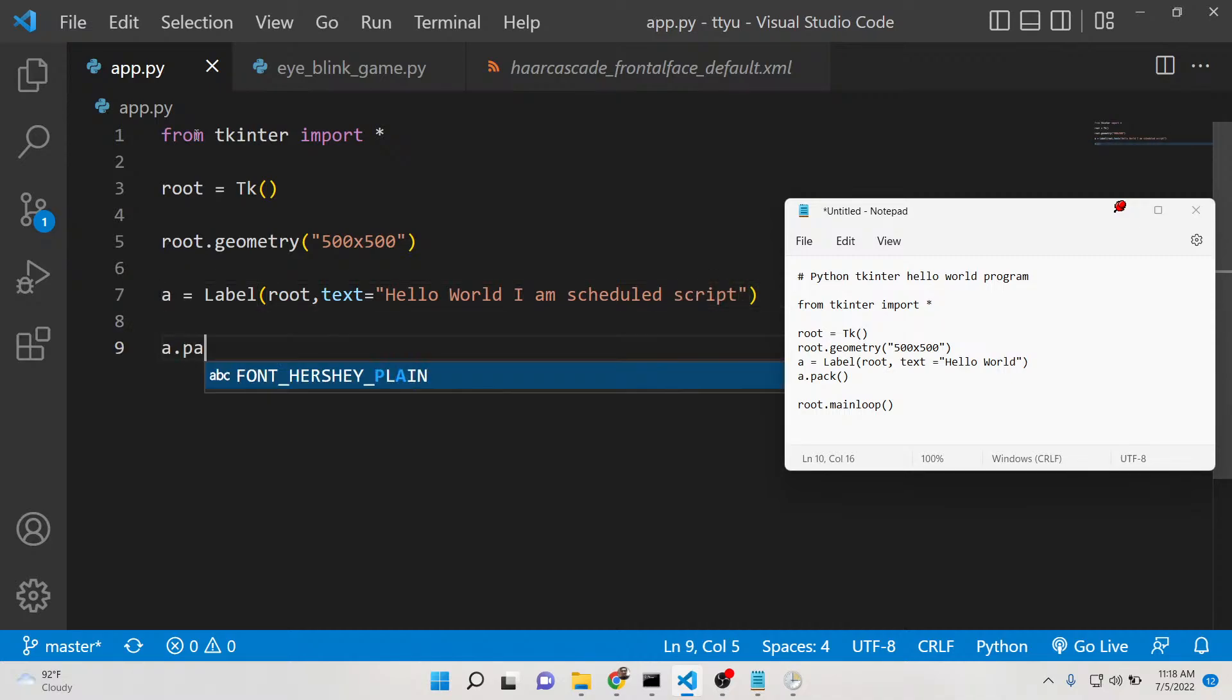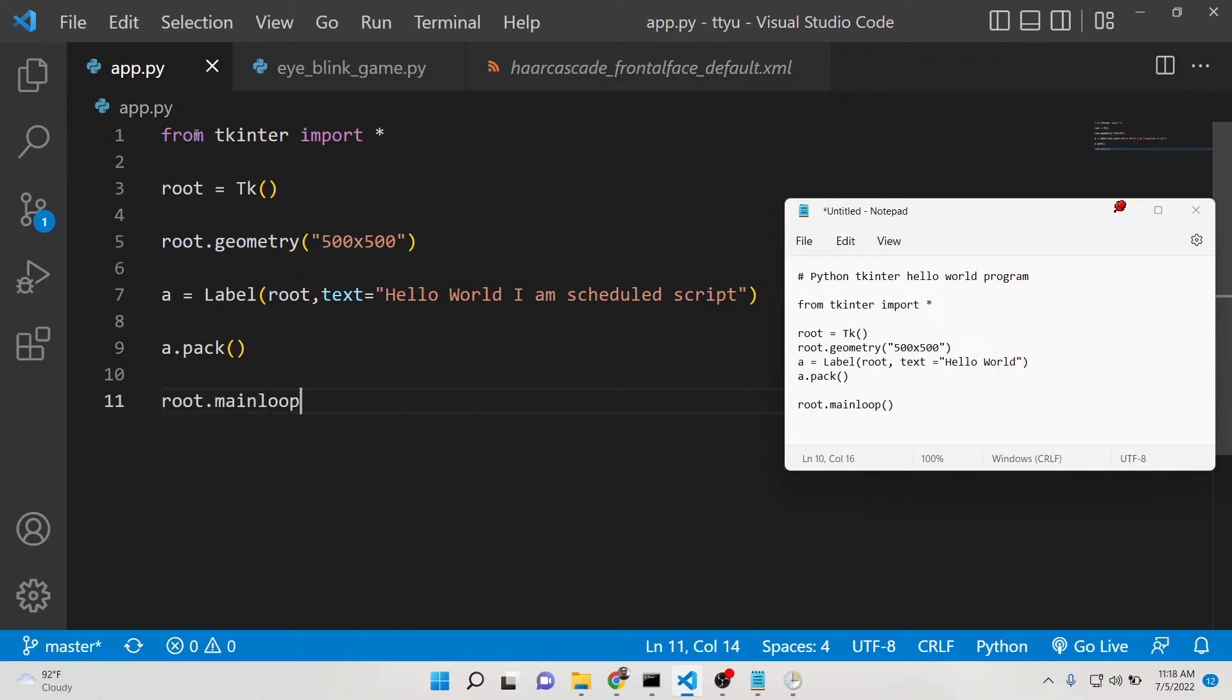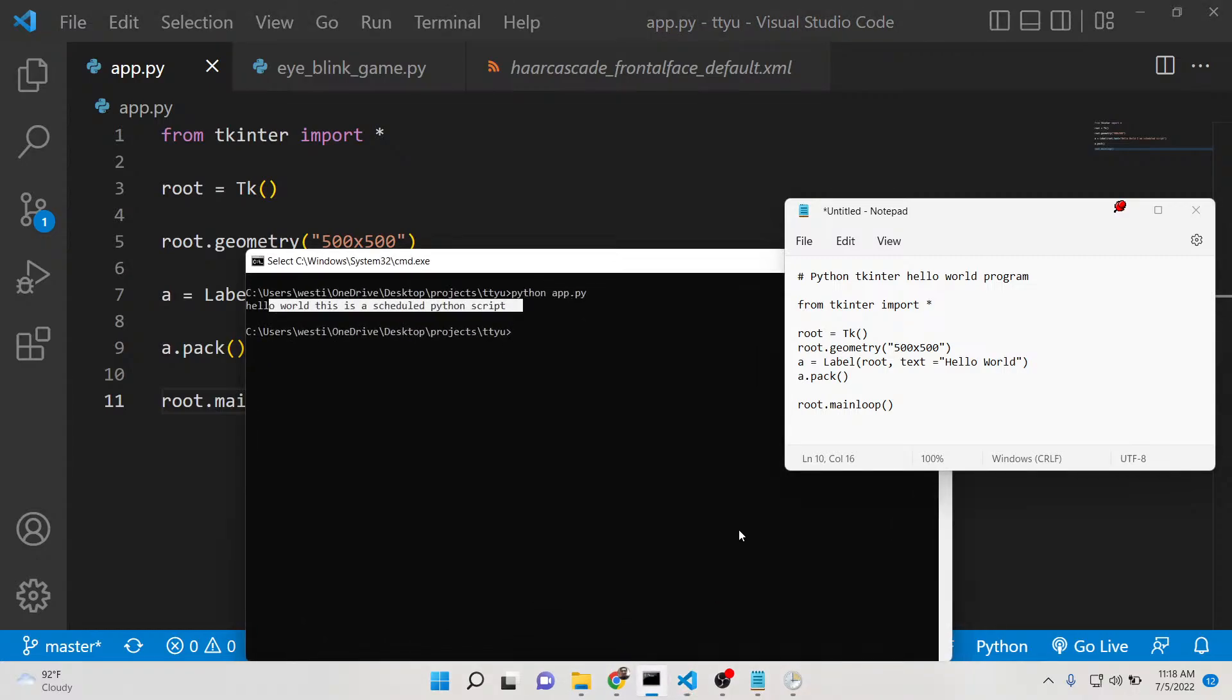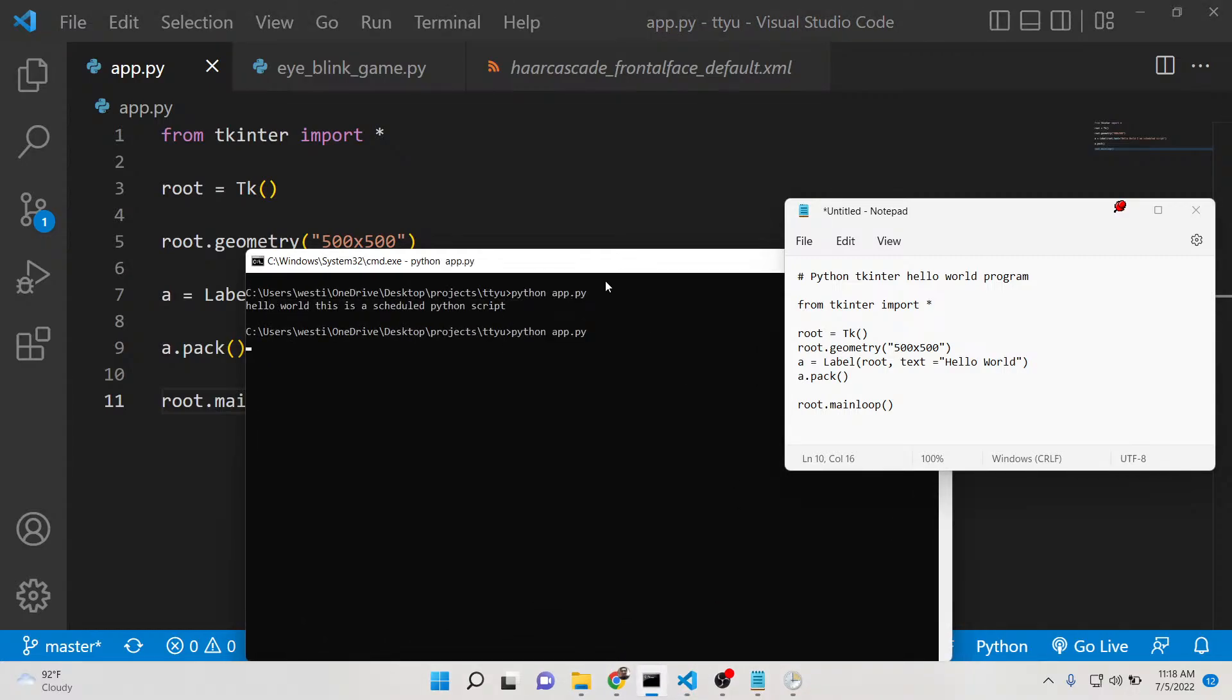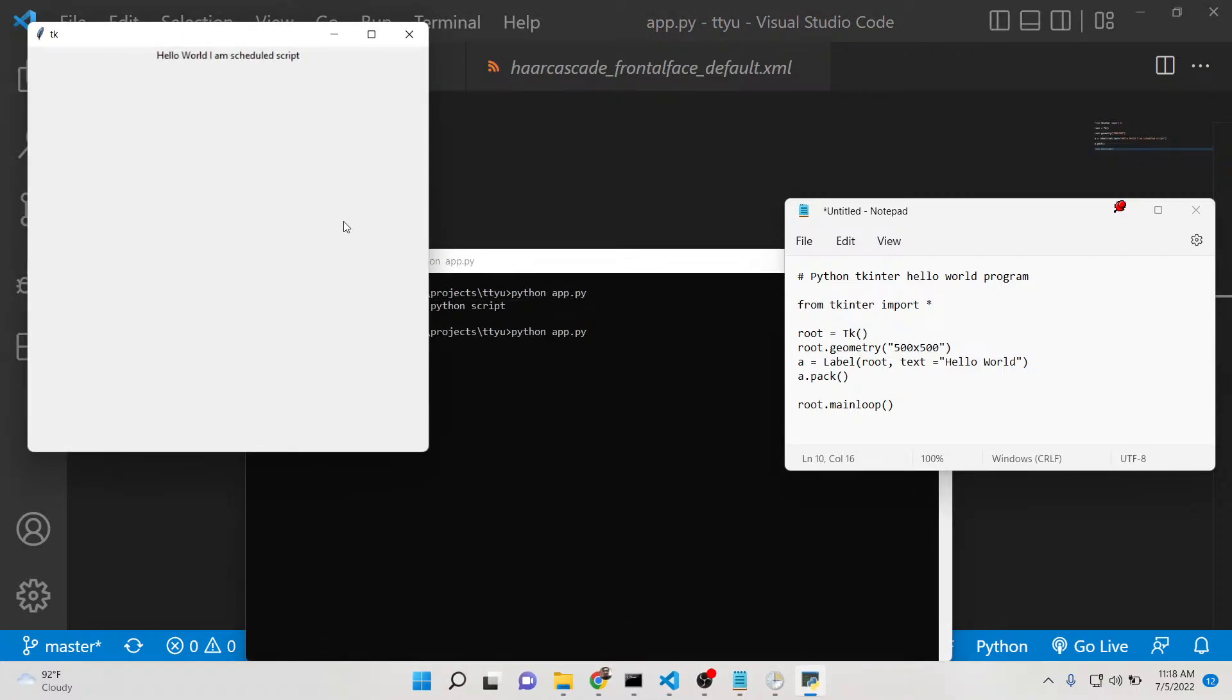We can pack this on the screen with label.pack, then we can run root.mainloop. That's it. This is your sample hello world Tkinter application. If you run this now, you will see this is a window.